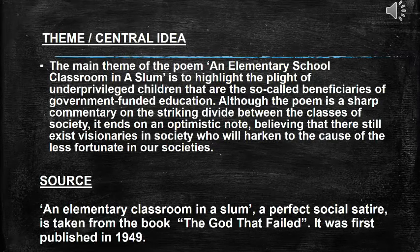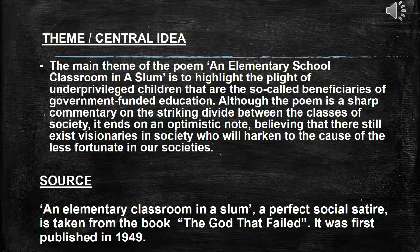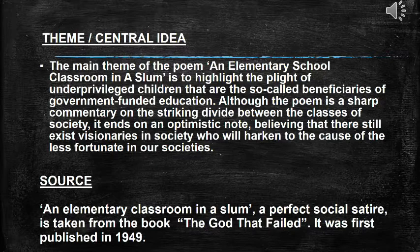'An Elementary School Classroom in a Slum,' a perfect social satire, is taken from the book 'The God That Failed' and was published in 1949. The main theme is to highlight the plight of underprivileged children who are the so-called beneficiaries of government-funded education. Although a sharp commentary on the striking divide between classes, the poem ends on an optimistic note, believing that visionaries in society will hearken to the cause of the less fortunate.